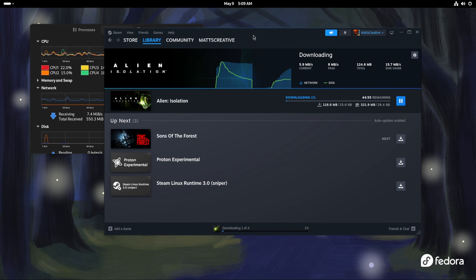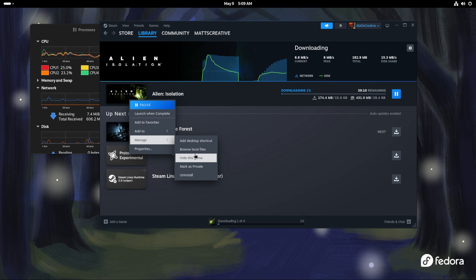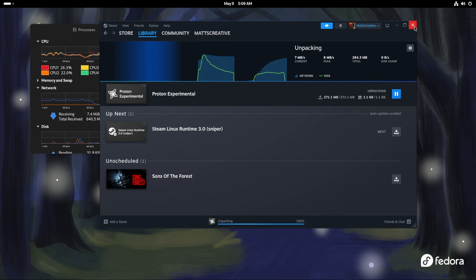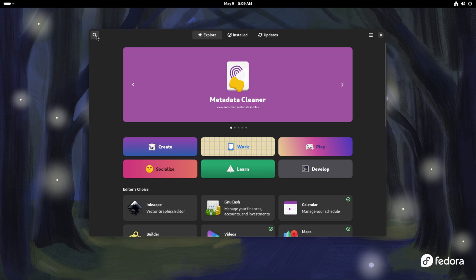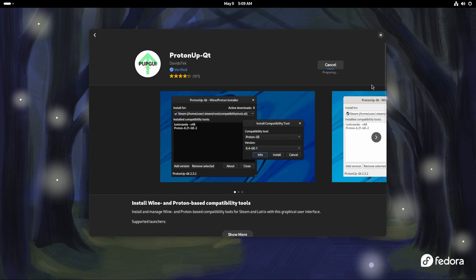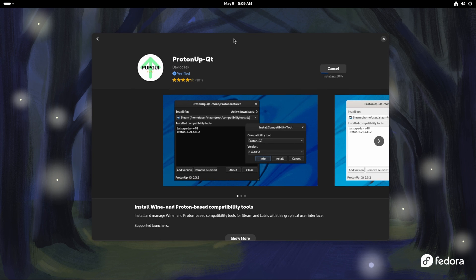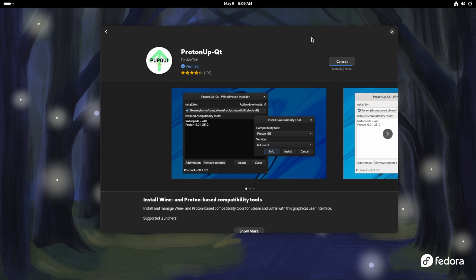All right, so we have Steam with compatibility enabled to run Windows games — that's really good. But now we need a custom Proton installer: ProtonUp-QT. This application installs via Flathub, and that's completely fine — Flatpaks are really good, they have some issues depending on the application but for tools like this they're great. It'll be done installing in a sec. I'll also leave what you need to put in your `steam_dev.cfg` in the description below so you can just copy and paste it instead of typing it out.